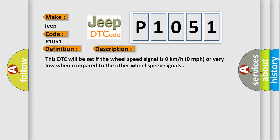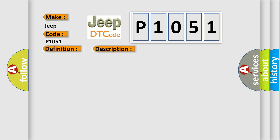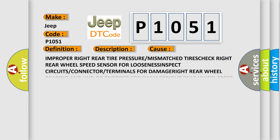This diagnostic error occurs most often in these cases: Improper right rear tire pressure or mismatch TIRES CHECK. Right rear wheel speed sensor for LOOSENESS INSPECT circuits or connector or terminals for DAMAGE RIGHT. Rear wheel bearing and hub OR encoder for DAMAGE RIGHT rear wheel speed SENSOR ANTI lock brake system ABS module.